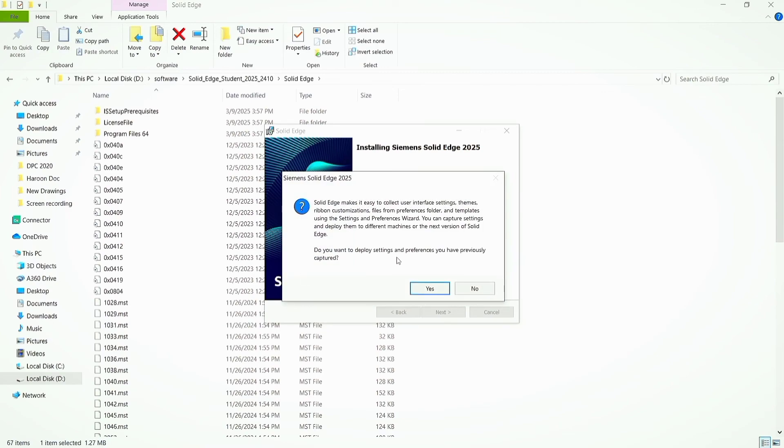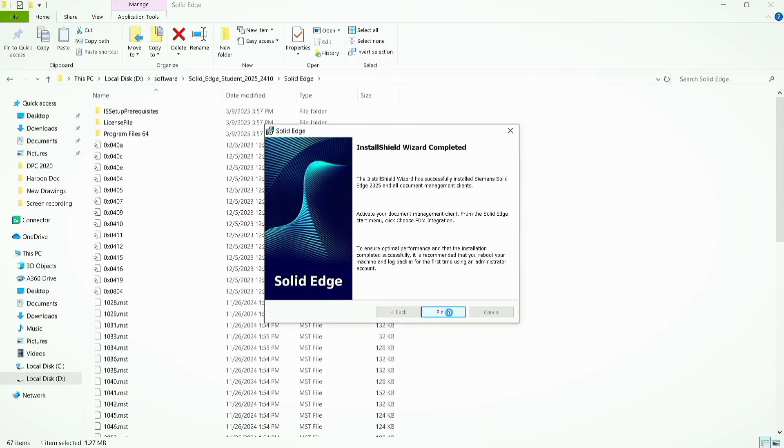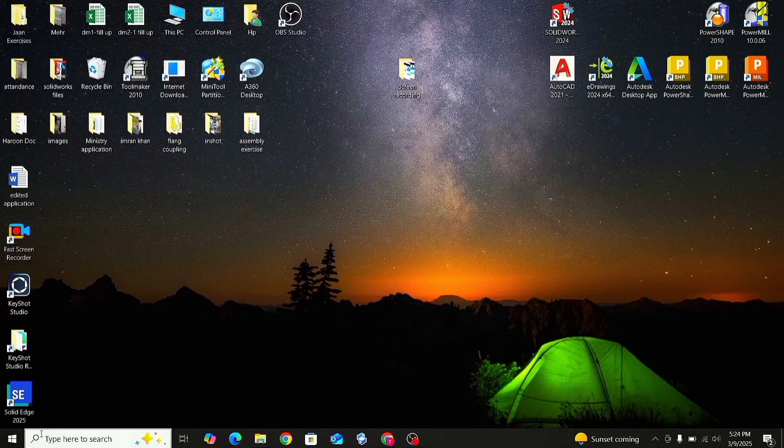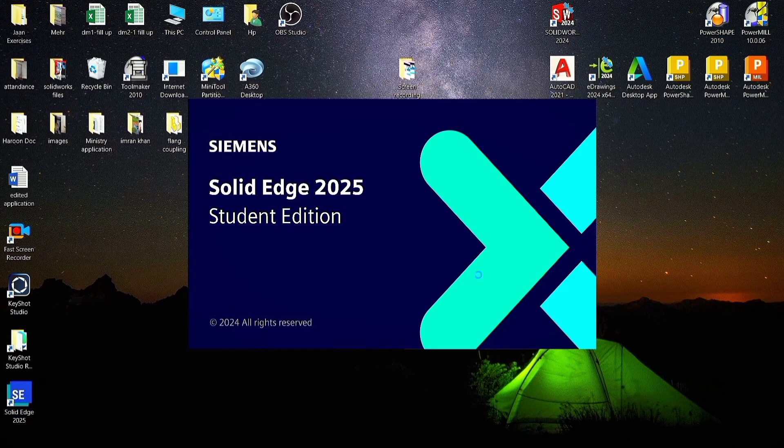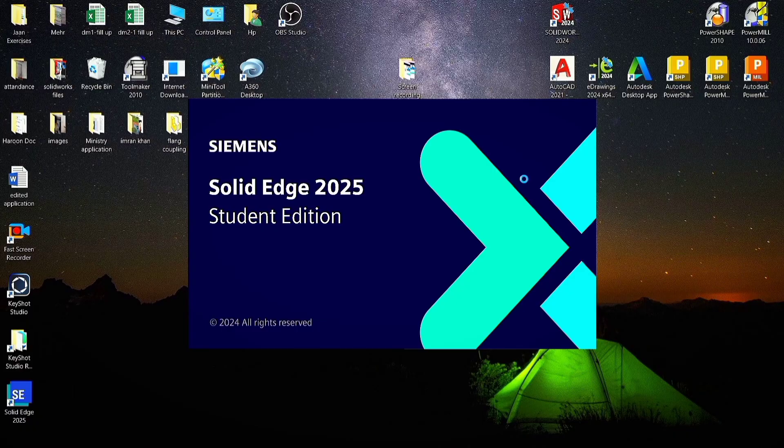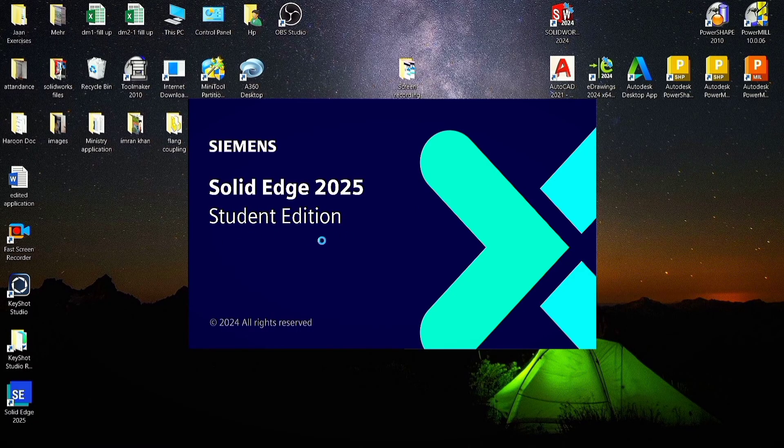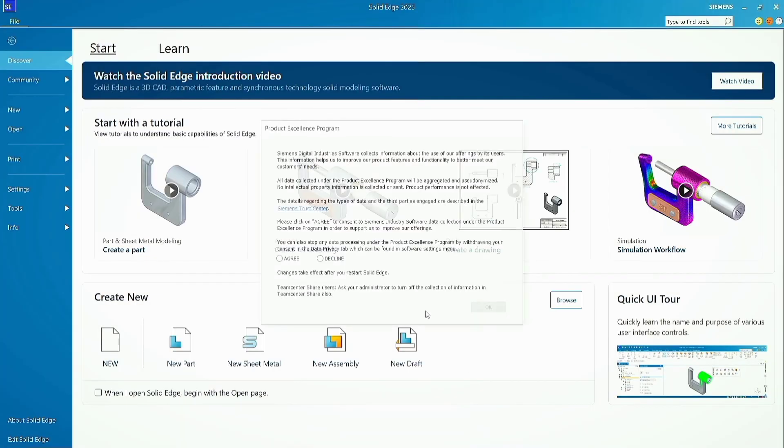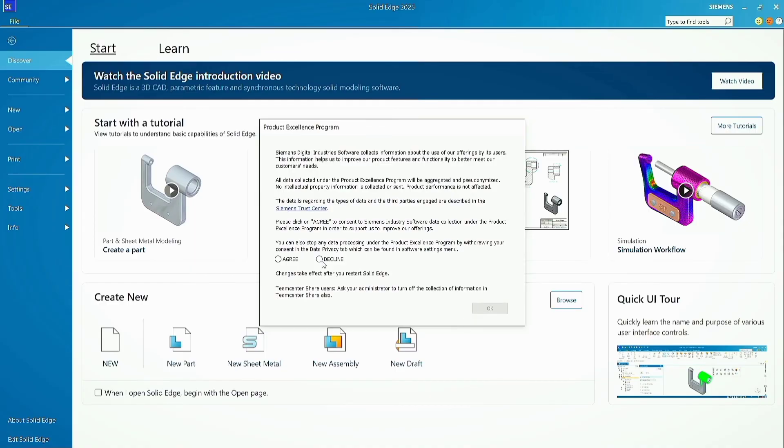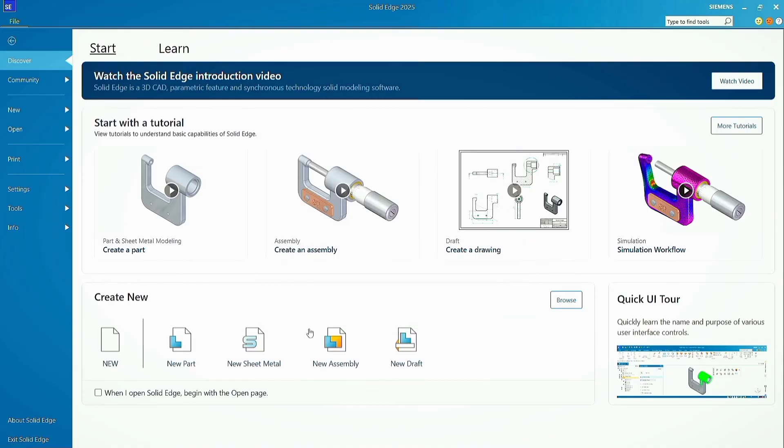Simply click no. Click on finish to end the installation wizard. Click the icon to start Solid Edge 2025. Click continue, select decline, okay. Click on new part.